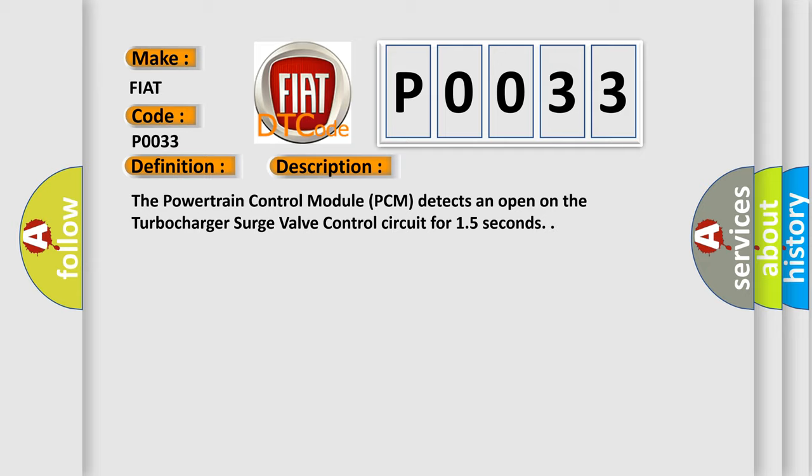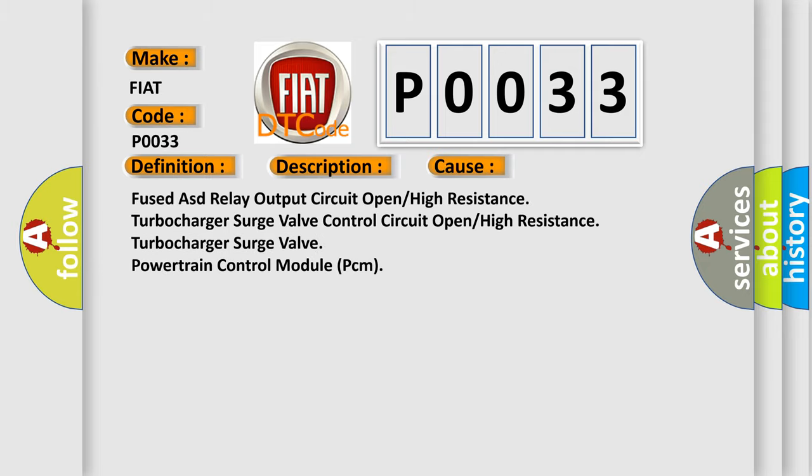This diagnostic error occurs most often in these cases: Fused ASD relay output circuit open or high resistance, turbocharger surge valve control circuit open or high resistance, turbocharger surge valve, powertrain control module PCM.